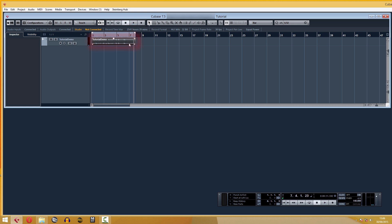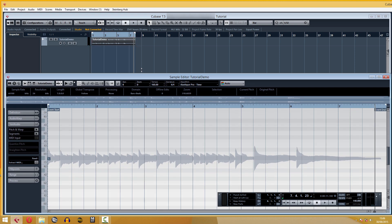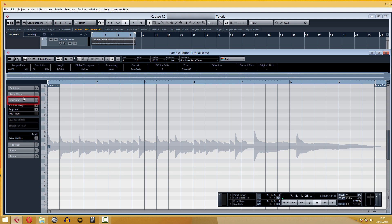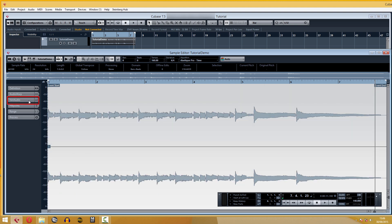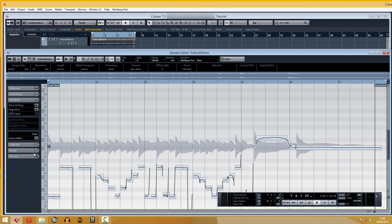Now we double click on the audio clip. The sample editor will appear. We go to the VariAudio tab, then to Reset, and finally Re-analyze Audio. We will get something like this — it's the interpretation that Cubase gives to the bendings and notes of the guitar sound.